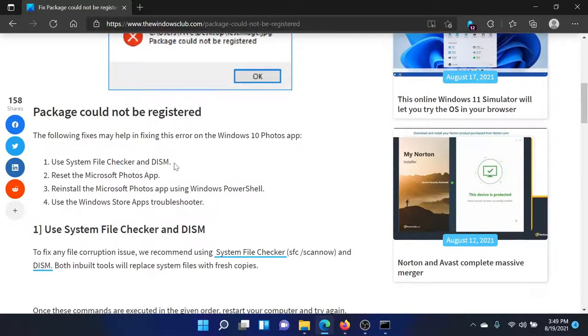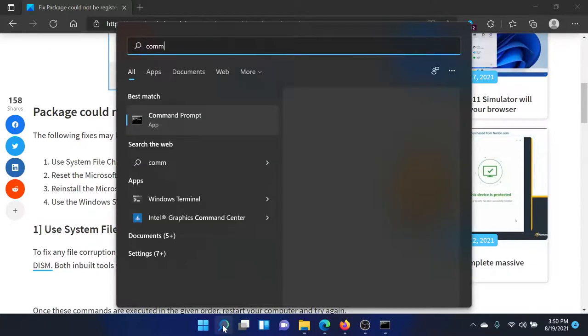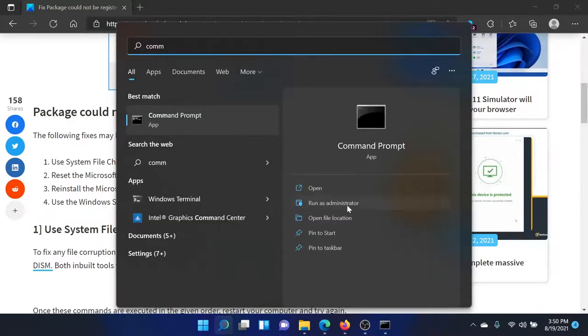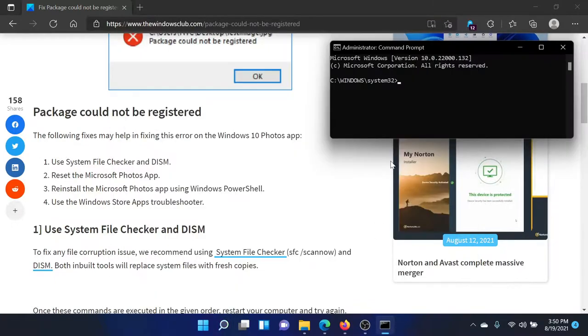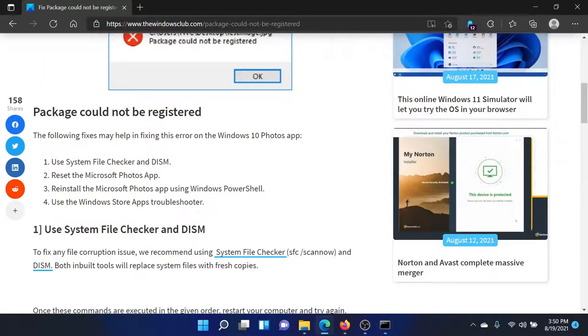First of all, you can run the SFC scan. Search for Command Prompt in the Windows search bar and click on Run as Administrator on the pane on the right-hand side. Once you open the elevated Command Prompt window, type the command sfc /scannow and hit Enter to invoke the SFC scan.